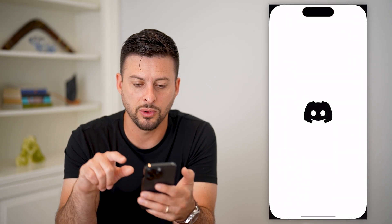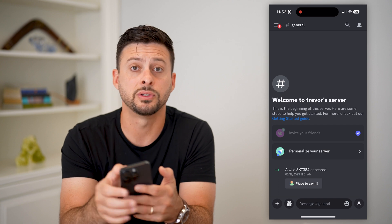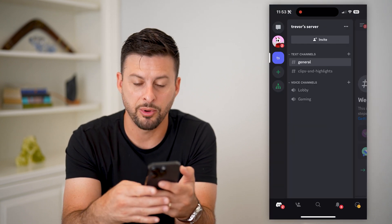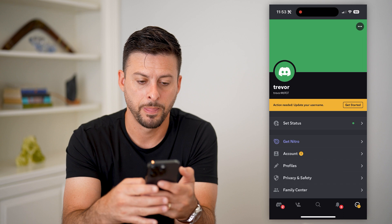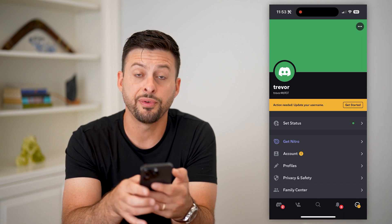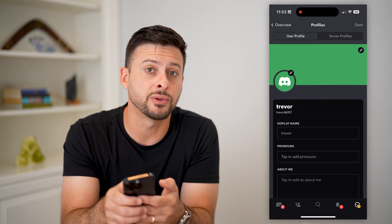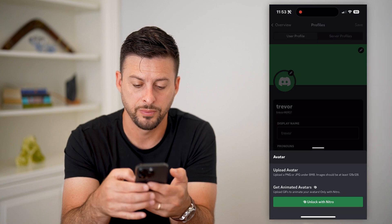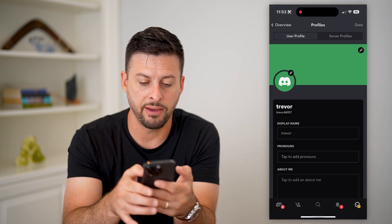Open up Discord, tap on those three lines at the top left, and then tap on your profile at the bottom right. Then tap on profiles midway down, and then the pencil icon next to your profile image. You can tap on upload avatar.